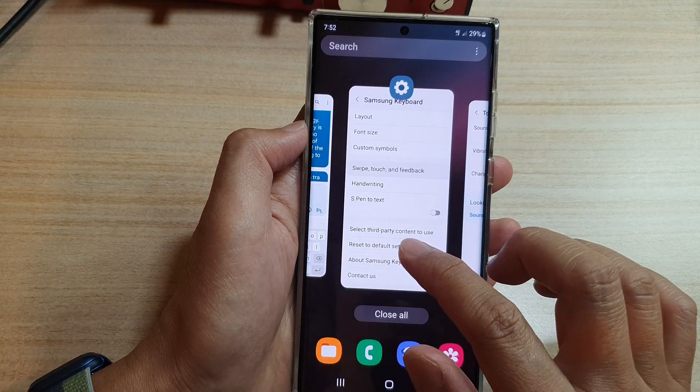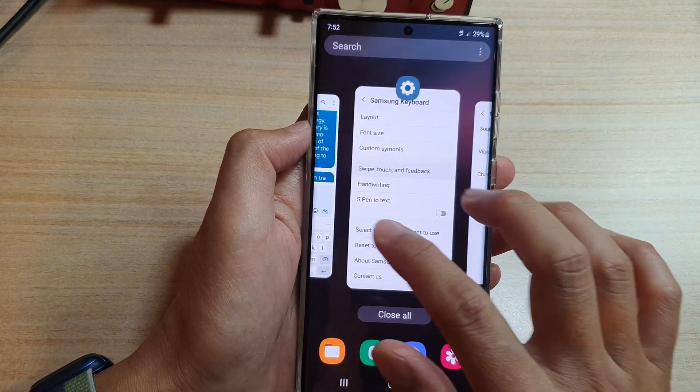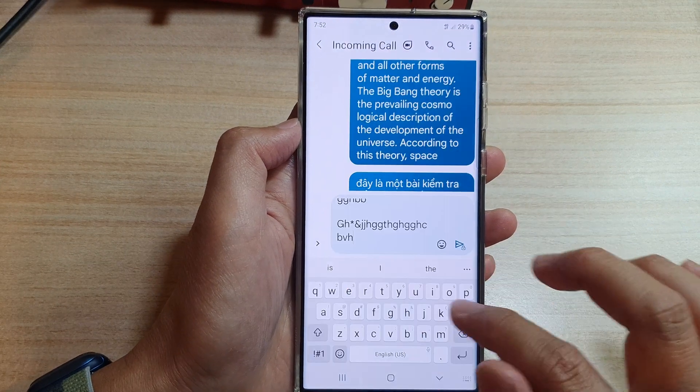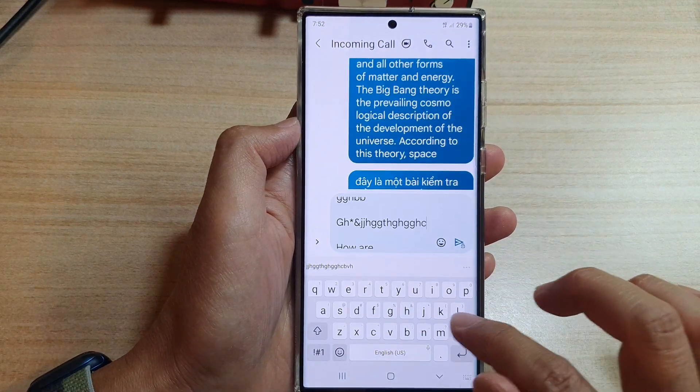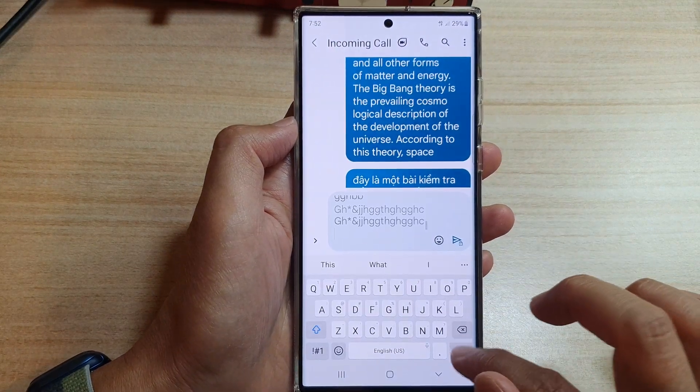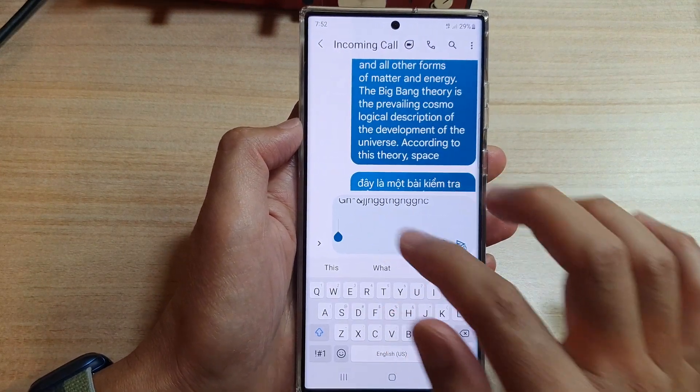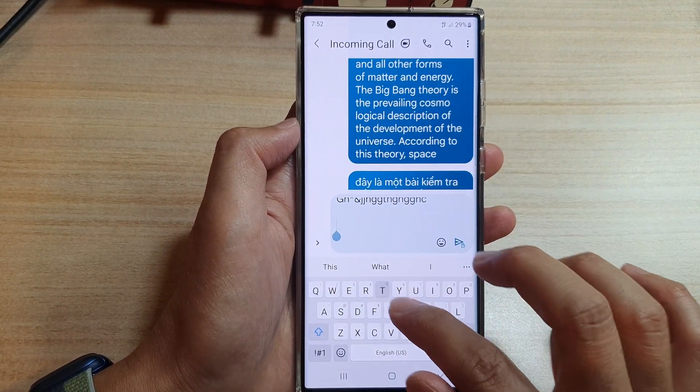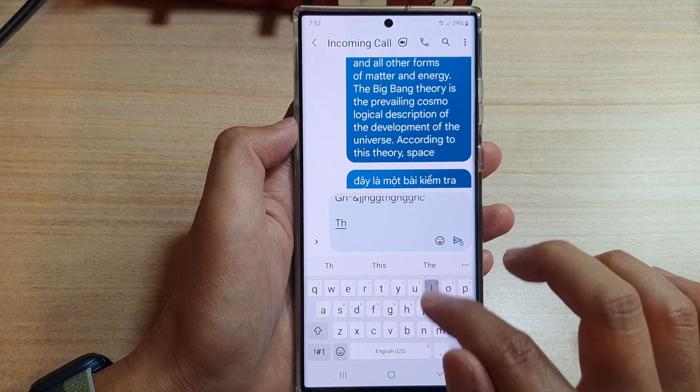Now we can type in peace without having all that small, tiny pop-up window.